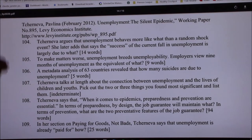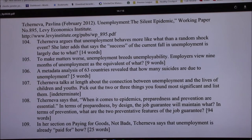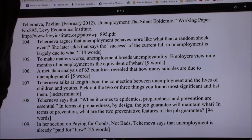And so there are a lot of psychological and health issues. As a matter of fact, one of the things you're going to find in here is a metadata analysis of 63 countries revealing how many suicides are due to unemployment. The answer is one in five are related to unemployment — it's a hell of a lot. So you can read this one easy enough; it's not a big problem.